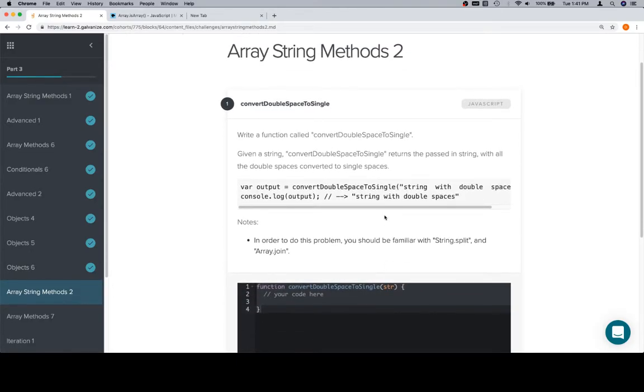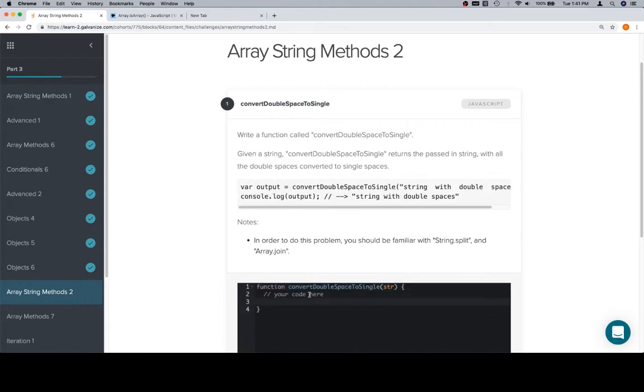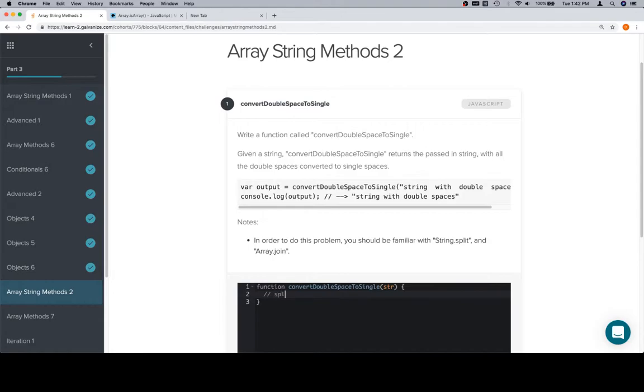Okay, so they want us to be familiar with the string.split and array.join. So yeah, there's a couple ways to go about this, but the way that I think they want you to do it is first we're going to split the input string on the double space.